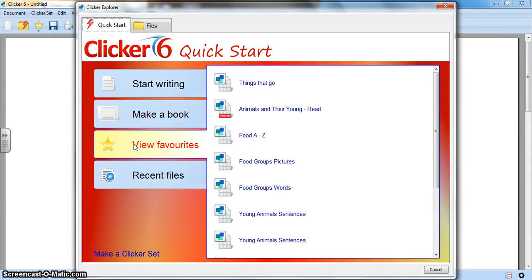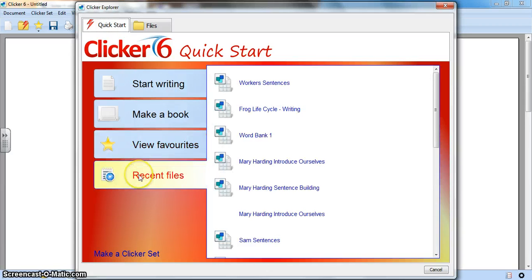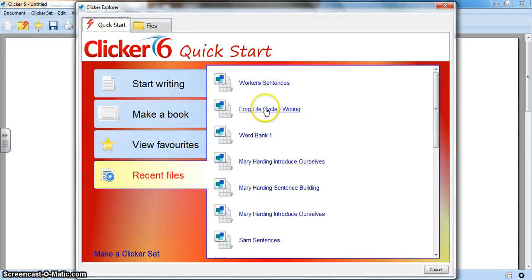Or you can go to your recent files, something that you opened just the other day or the last thing that you opened, and select it from here just by clicking once.